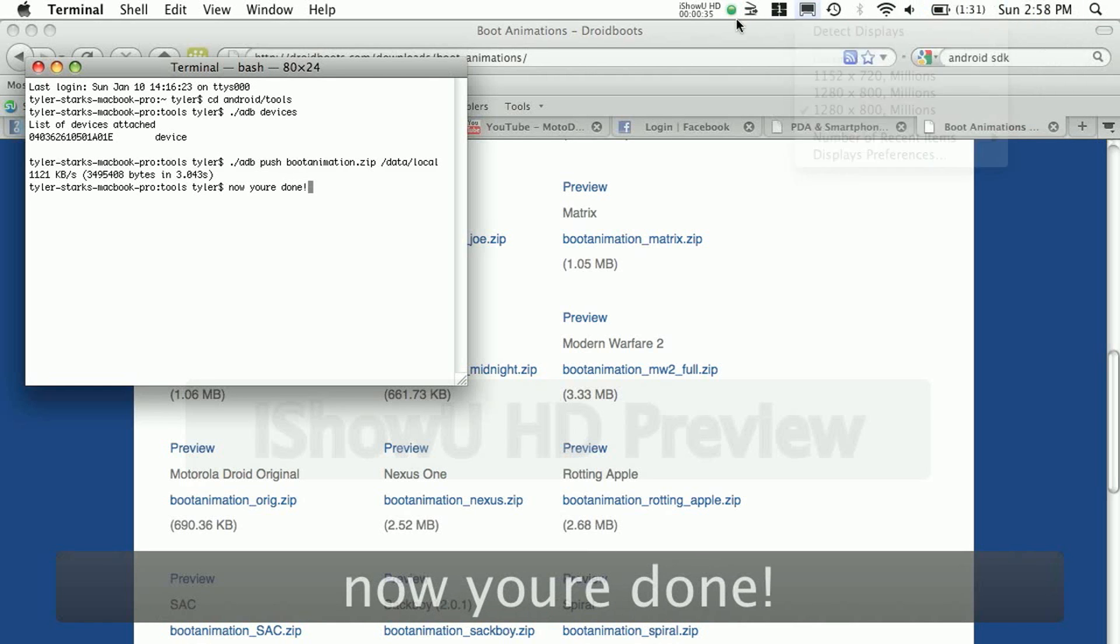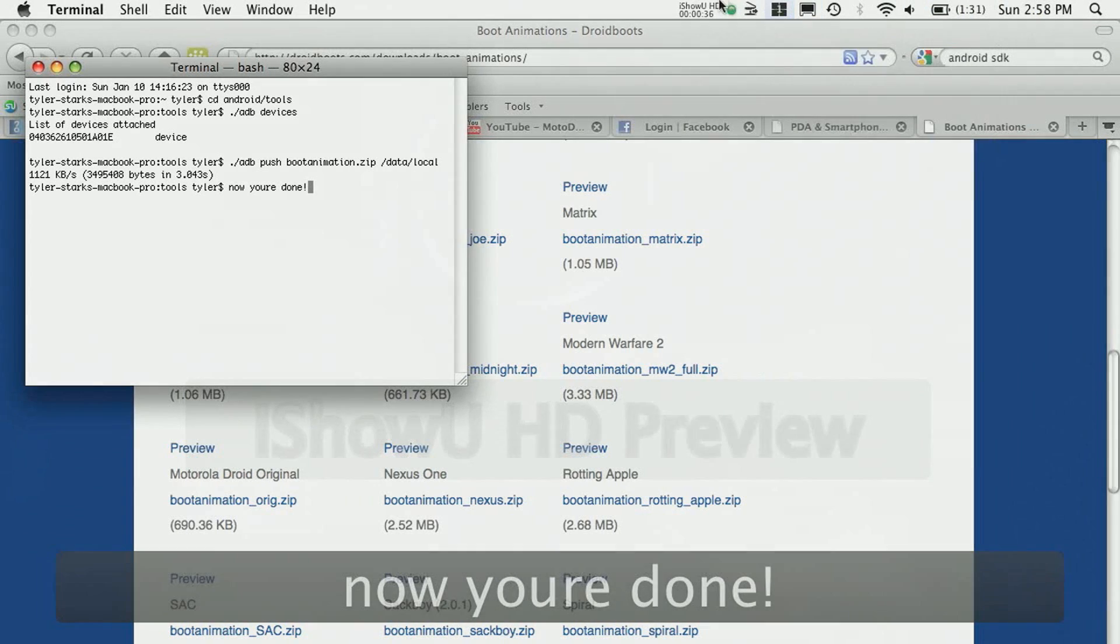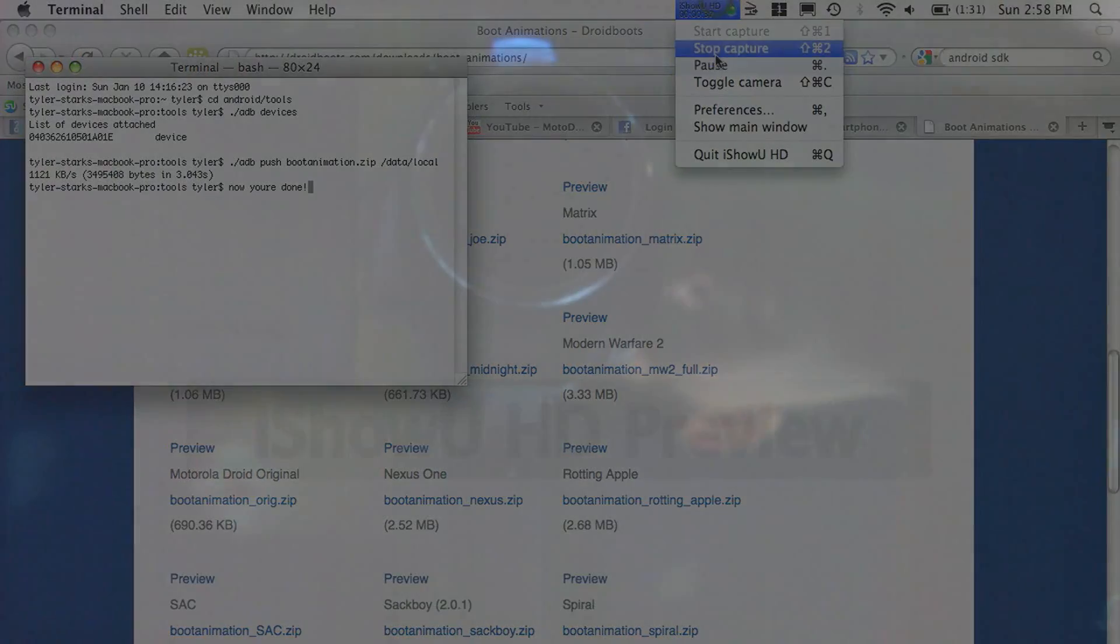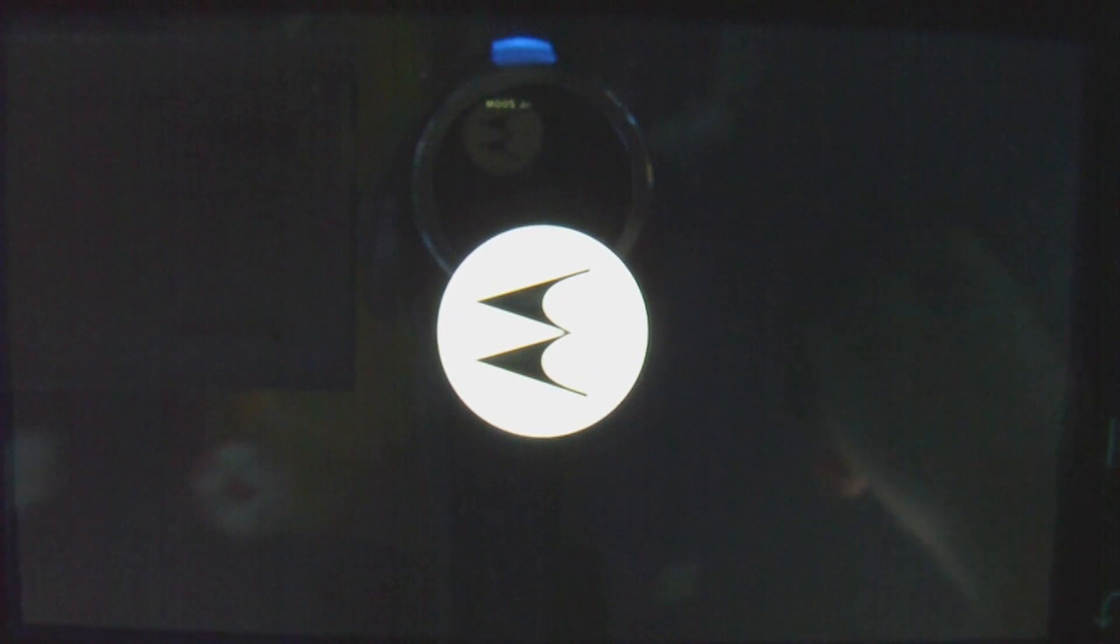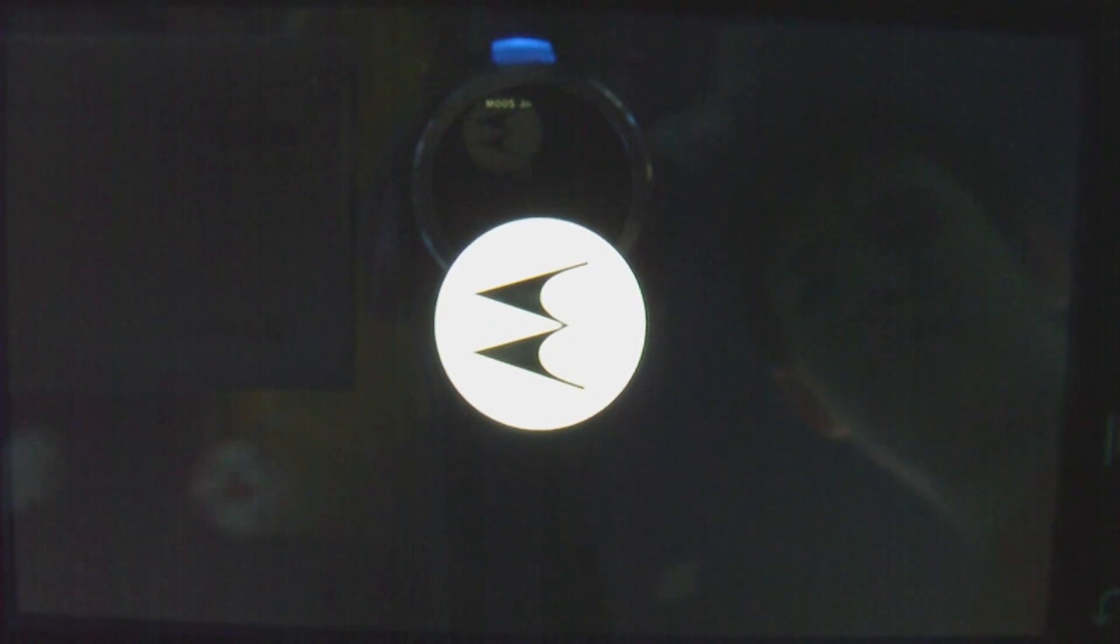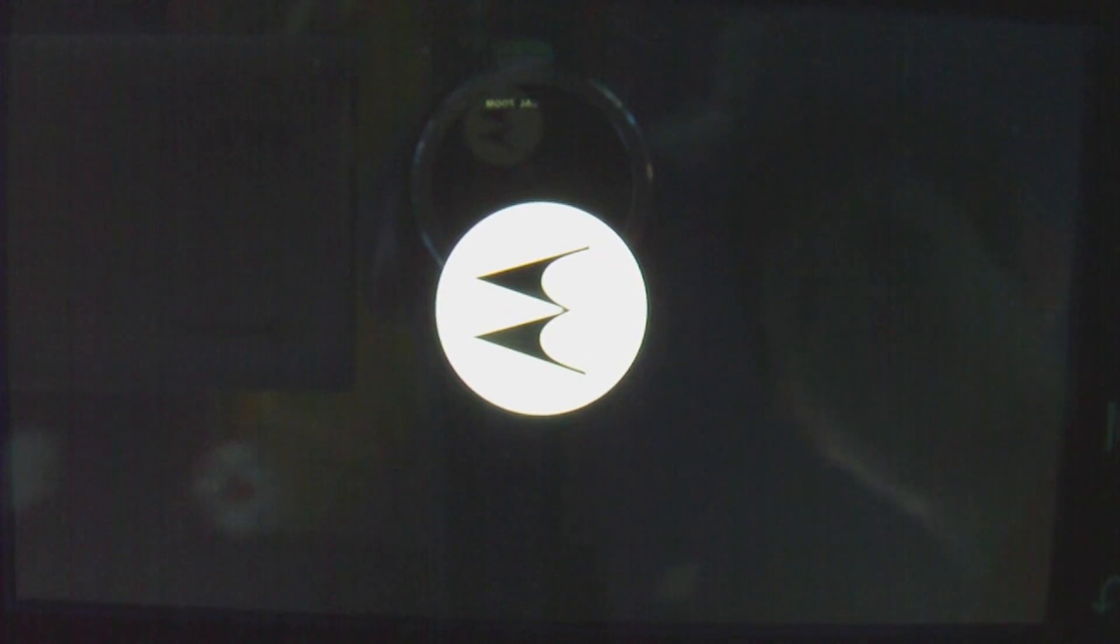And this is what mine looks like. This is Motorola Droid Help and Info, and thanks for watching, and please subscribe.